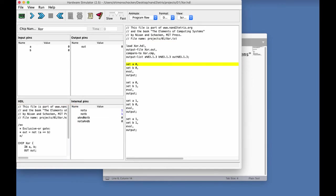So, as you see, in the first step, the script sets the A input to zero, the B input to zero. It then evaluates the chip logic, and then it creates an output line. So, to execute this step, I click the play icon.